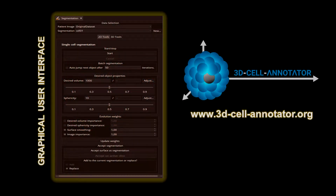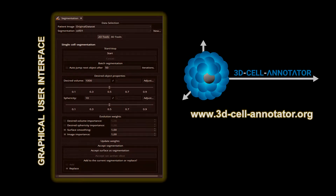3D Cell Annotator is a freely available software tool for segmenting single cells and nuclei starting from a 3D dataset. It uses active contours with shape descriptors as prior information for true single cell annotation in a fully and semi-automatic fashion. It is implemented in C++ and CUDA, and distributed as a patch for the segmentation module of the Medical Imaging Interaction Toolkit. It works on Linux and Windows 64-bit operating systems and requires a recent version of the NVIDIA drivers and a CUDA-enabled GPU.